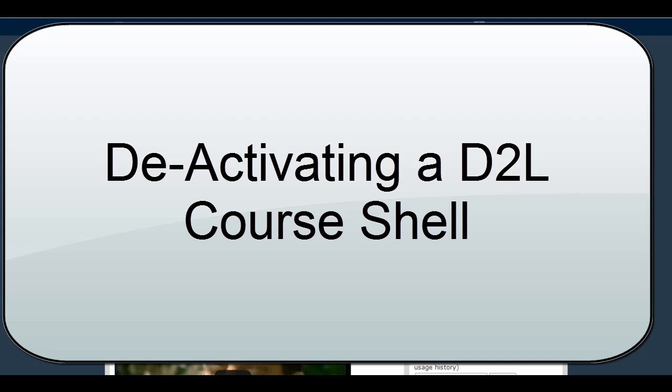So you're definitely going to want to make sure to copy your content to the new course and then deactivate the old versions of the course, leaving only the most recent version for your students to access.